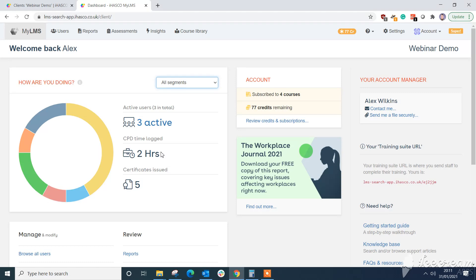Now we're going to start off on the homepage of the dashboard which you'll all be familiar with. You'll get a pie chart you can see on the home screen. Now the first update here is you can now filter this pie chart by certain segments or areas of your business.